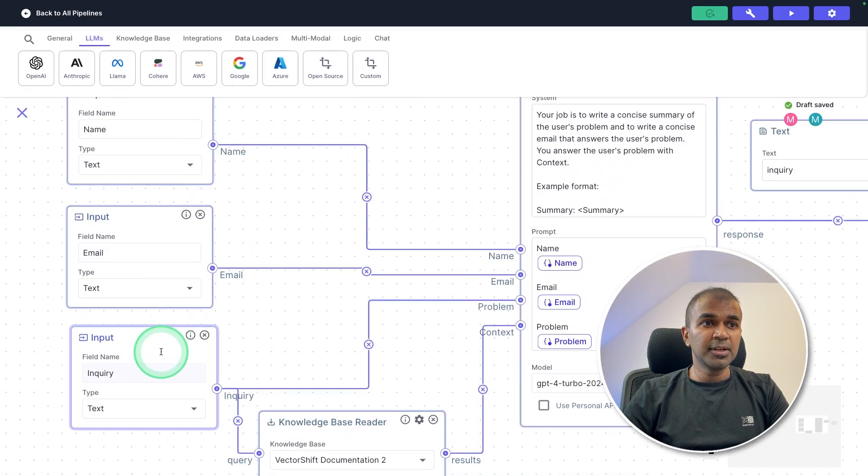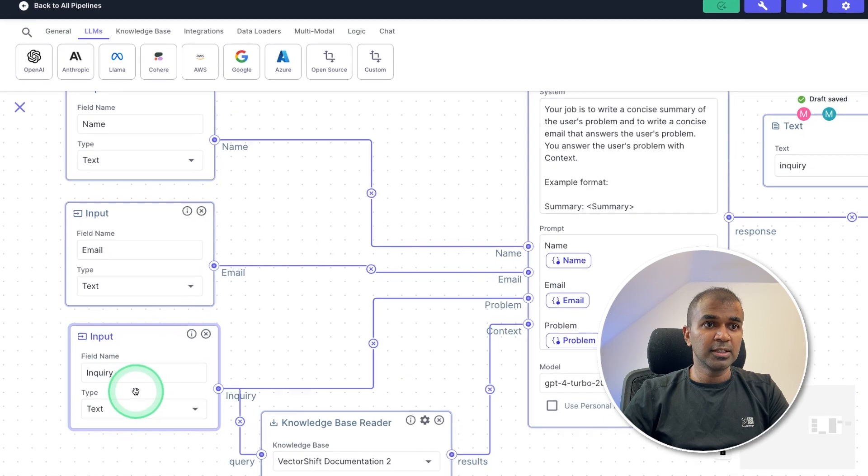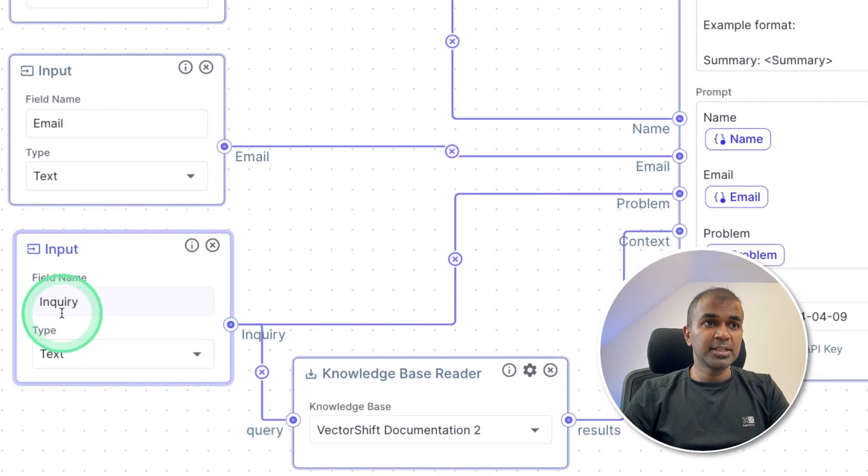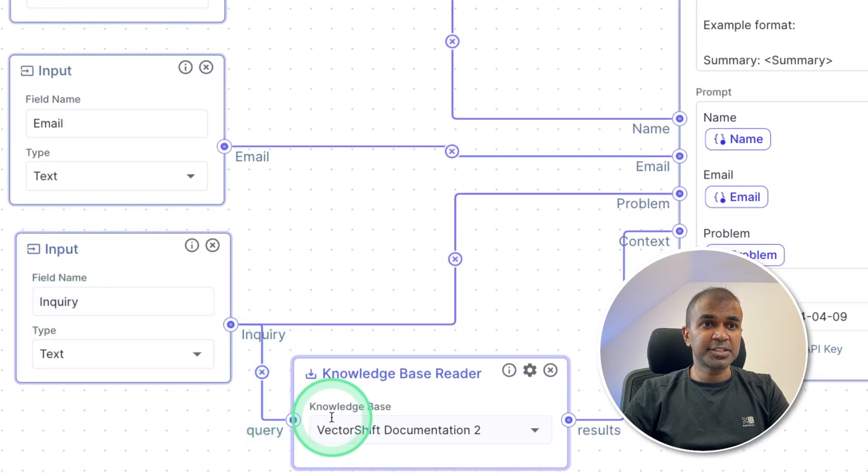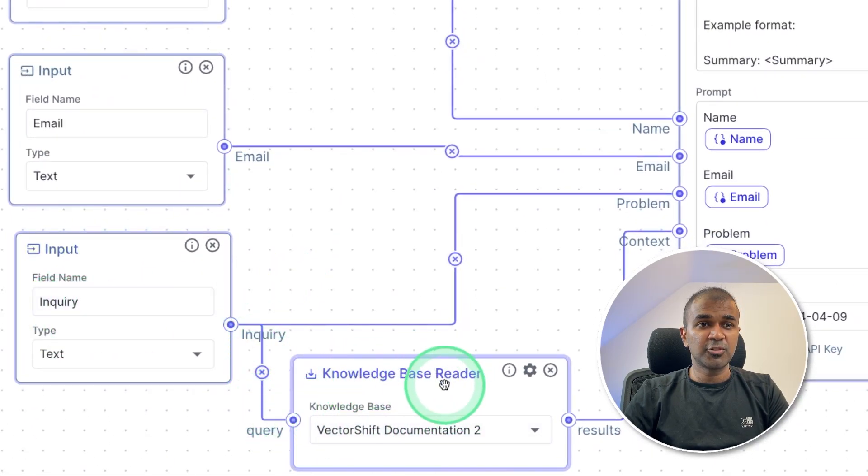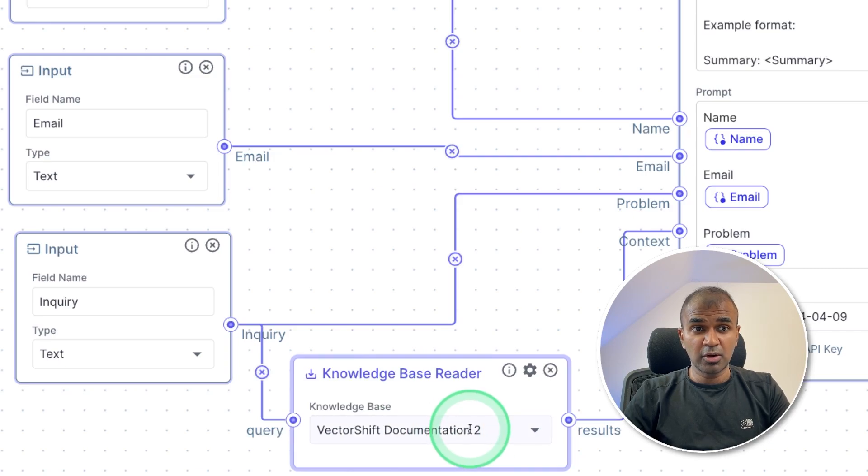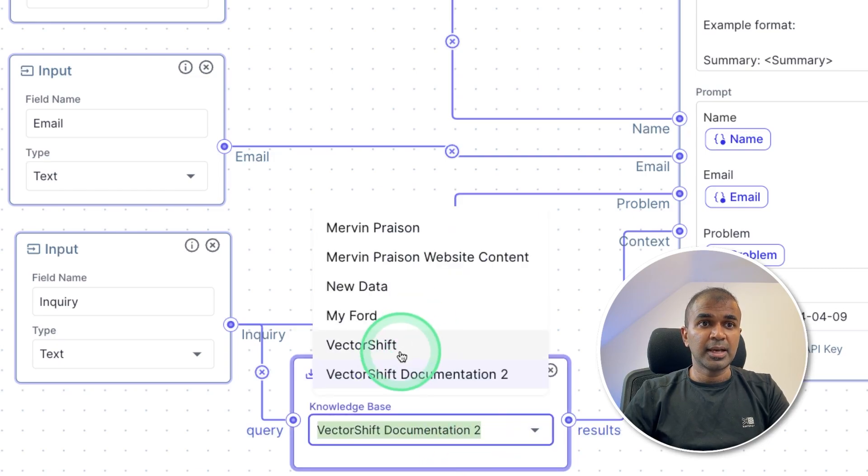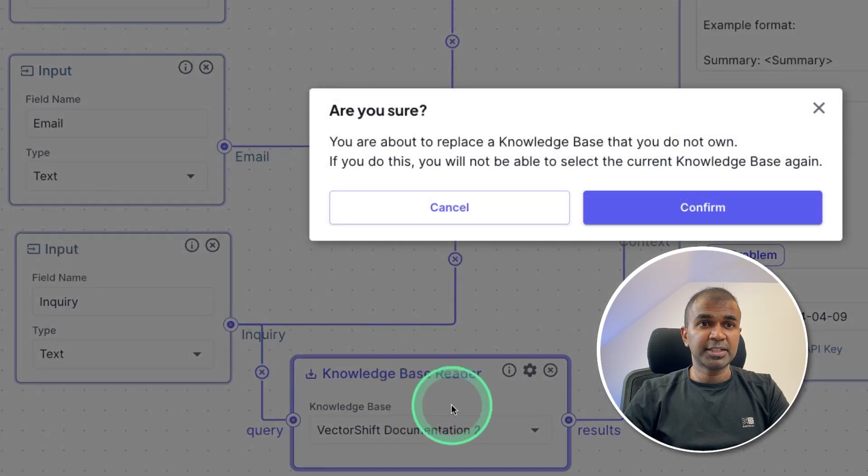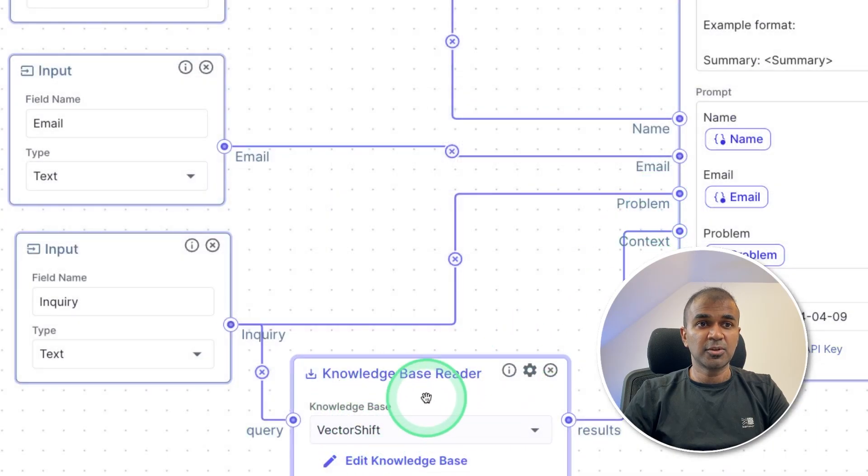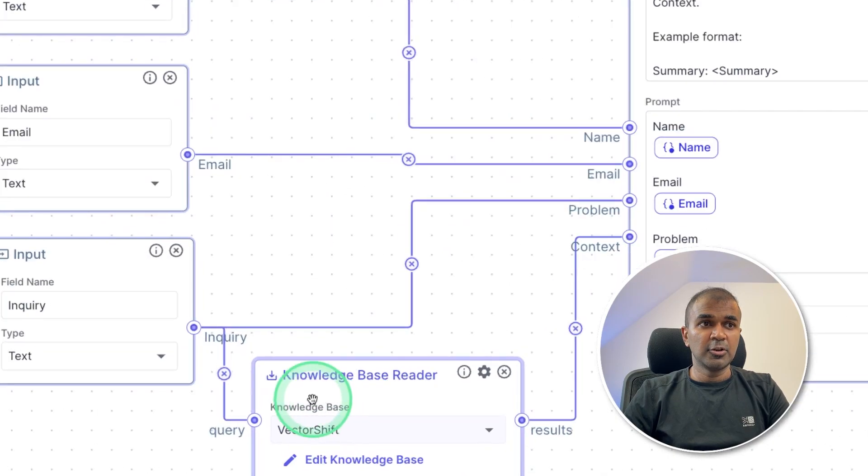Next from the third input, that is the inquiry, I'm creating another extension to the knowledge base reader. That's where we stored our data from our URL. So I can just choose this and click VectorShift and confirm. That's our knowledge base.